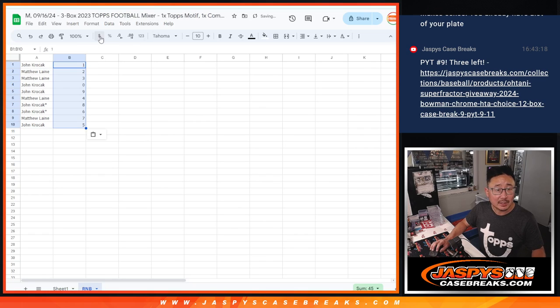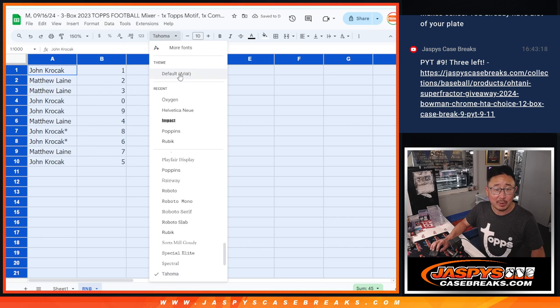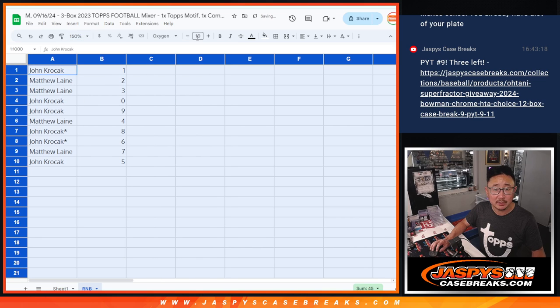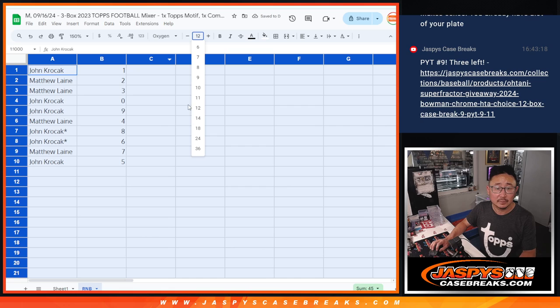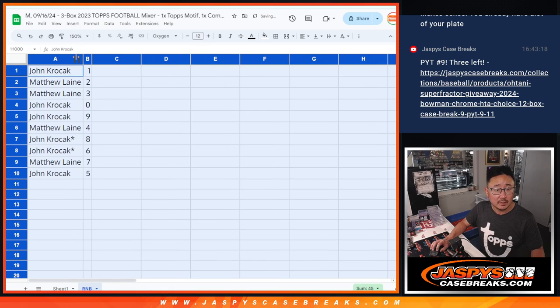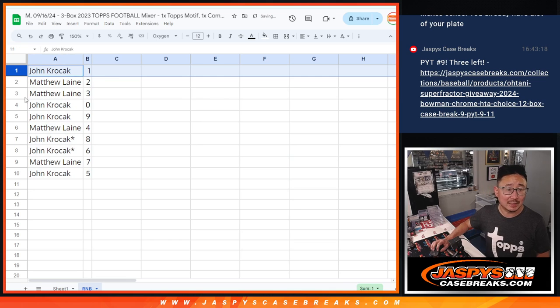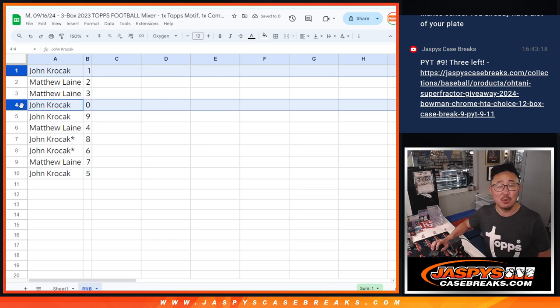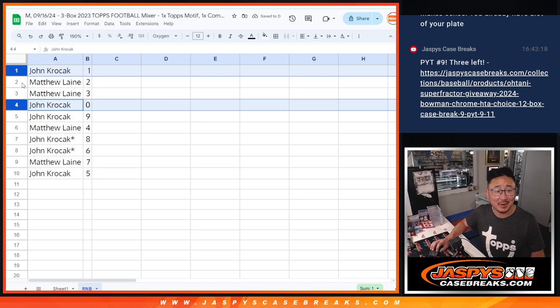Now, as always, remember, 0 gets any and all redemptions, including 1 of 1 redemptions. And 1 still gets live 1 of 1. That's a moot point, though, because John has both 0 and 1.